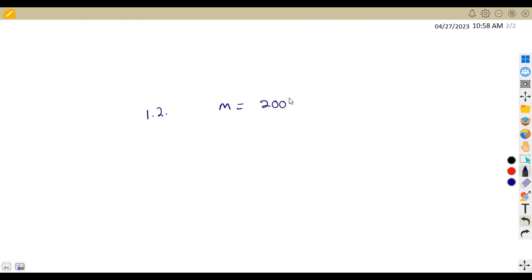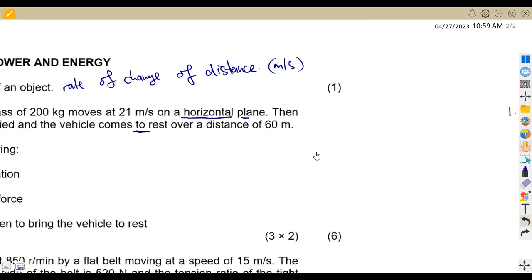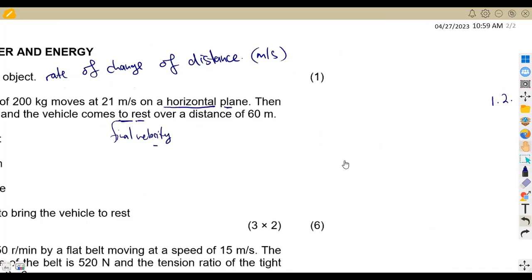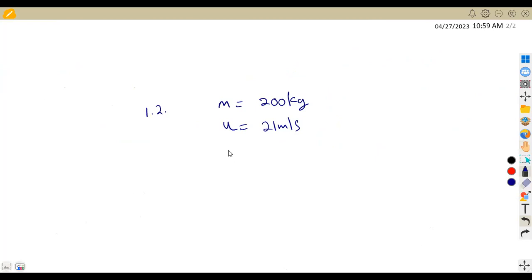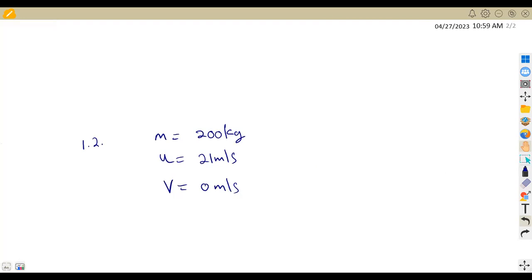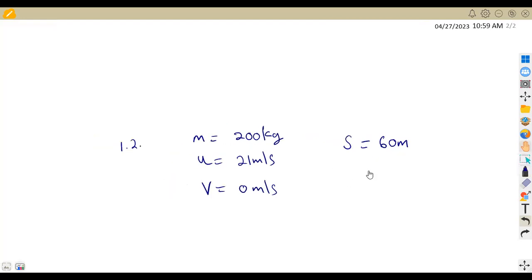So this vehicle has a mass of 200 kg. The initial velocity is 21 meters per second. When the brakes are applied it comes to rest, which means the final velocity is zero meters per second. Our V representing final velocity is zero meters per second — there is no movement. We are given the distance S of 60 meters.